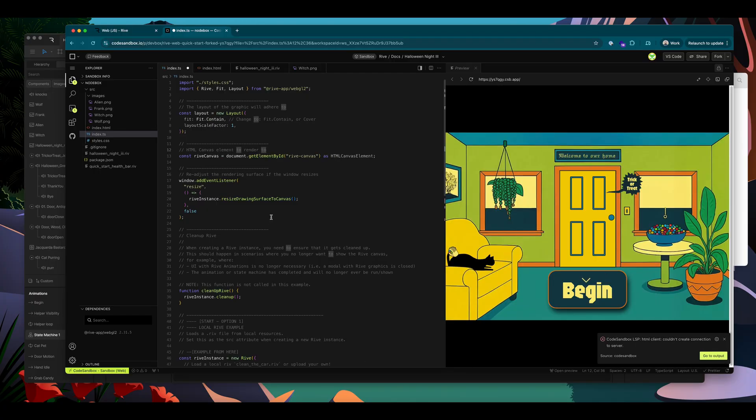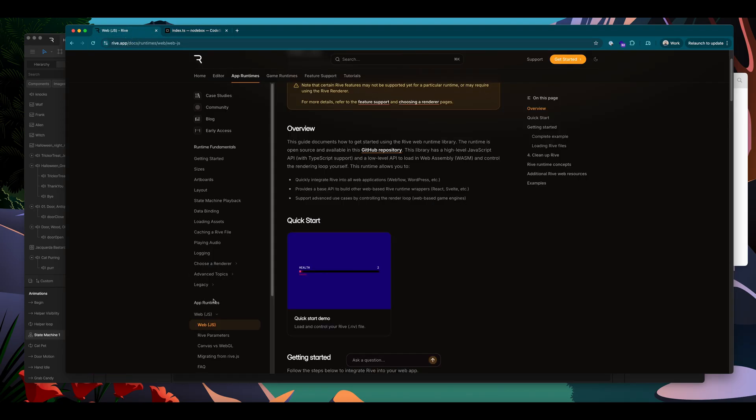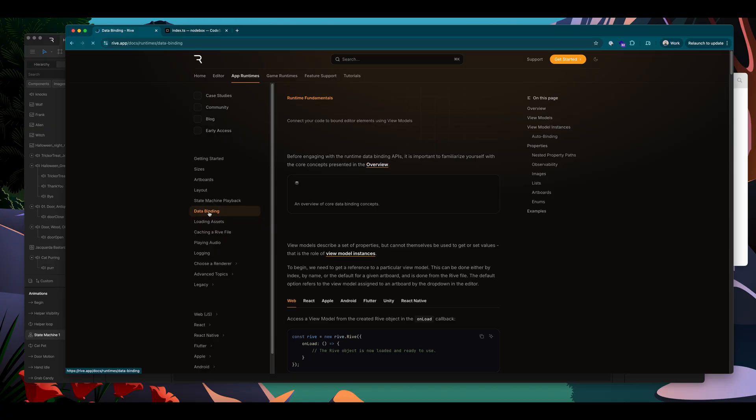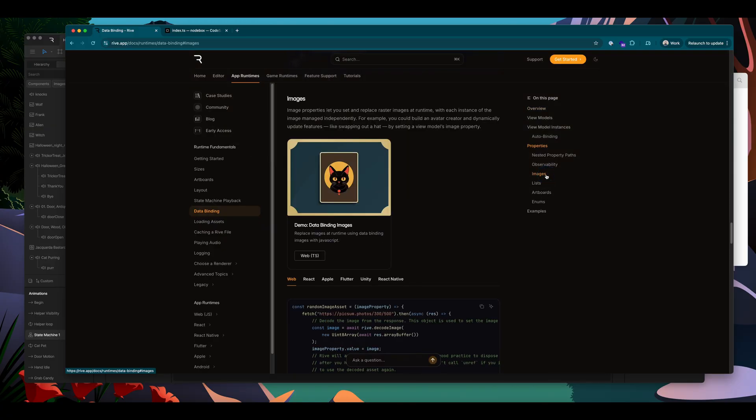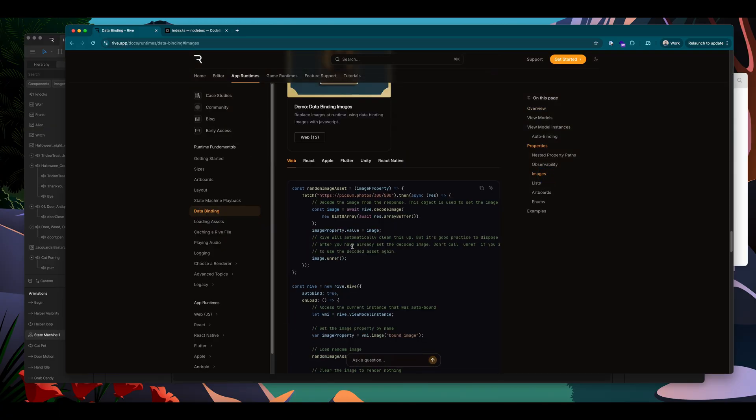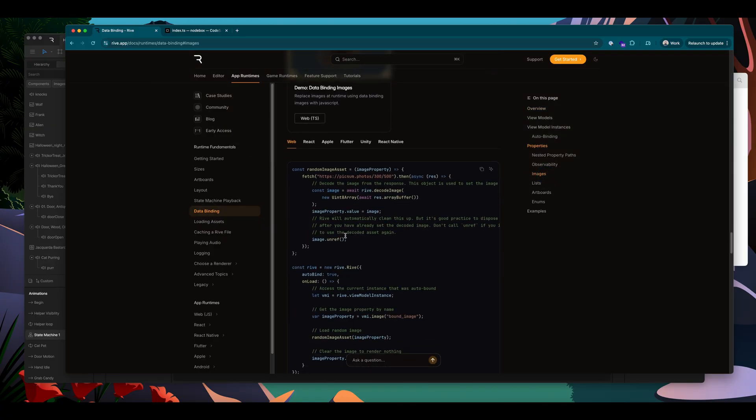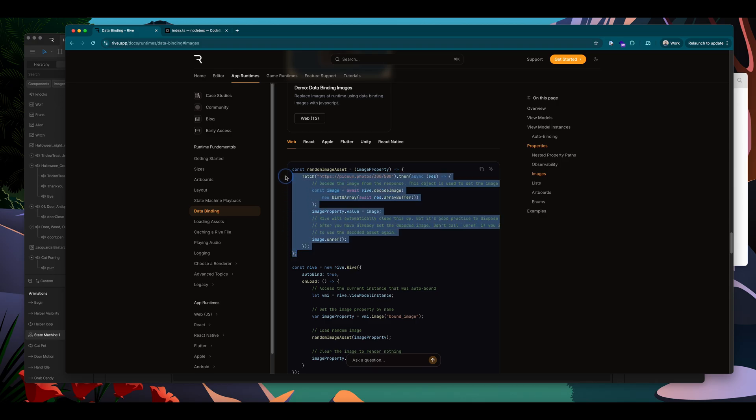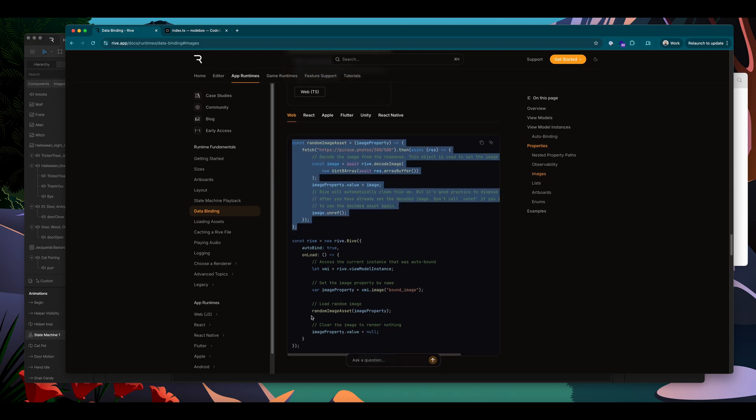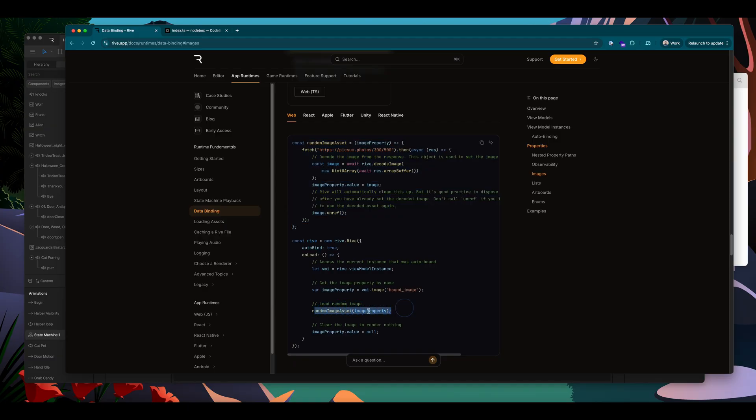I'm going to go back to the Rive docs. And under data binding, I'm going to click to the images portion. And there's some sample code here for loading an image, I'm going to copy this and make a note of how this function gets called inside the on load.